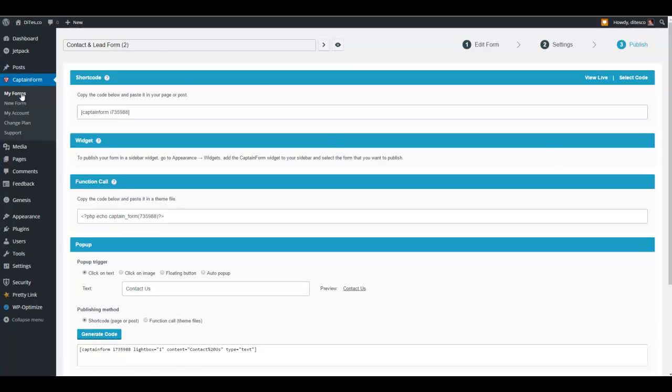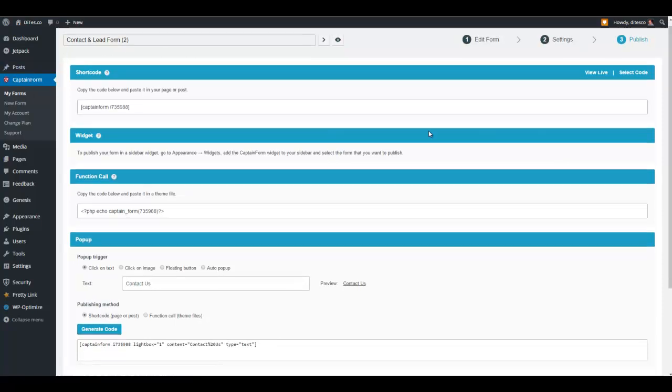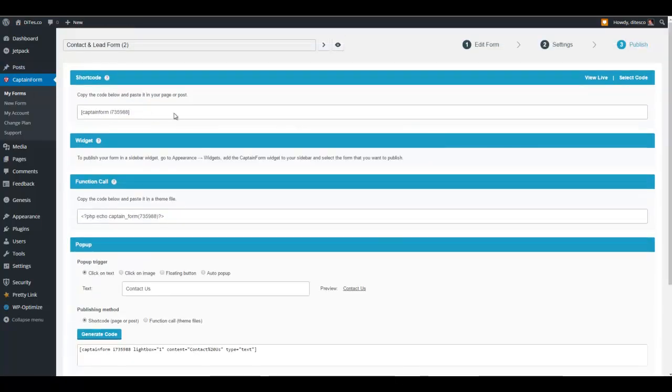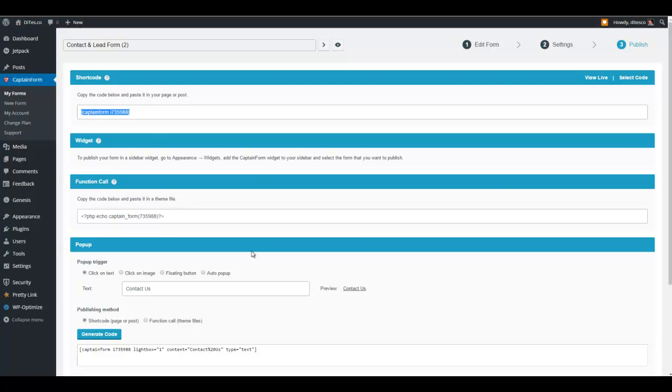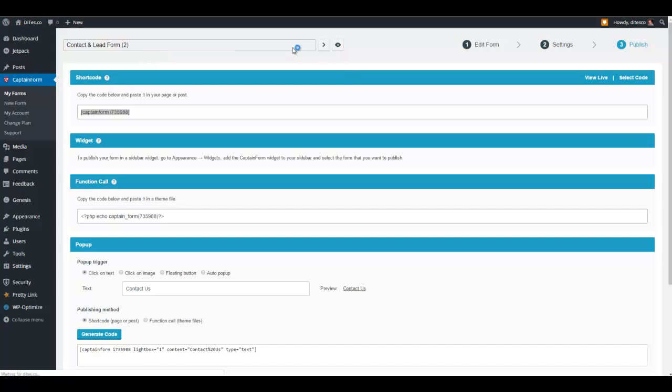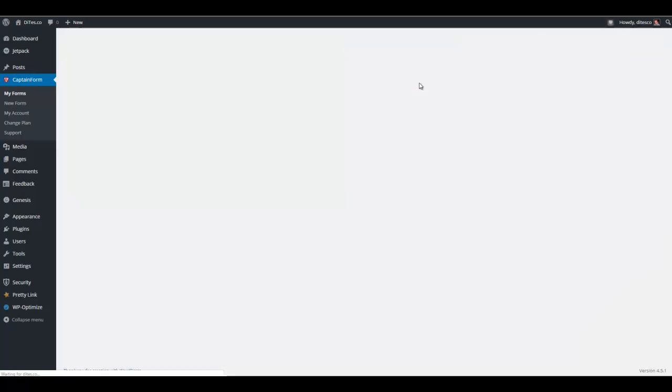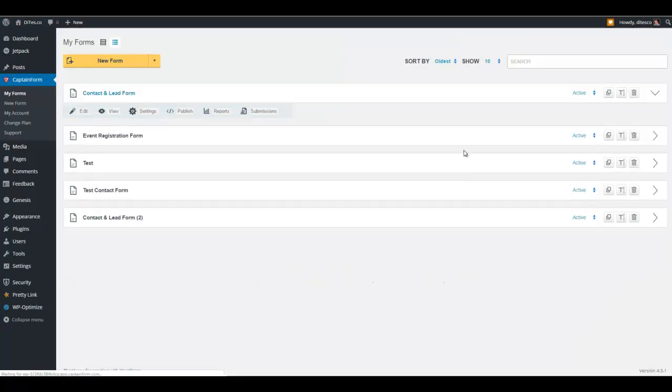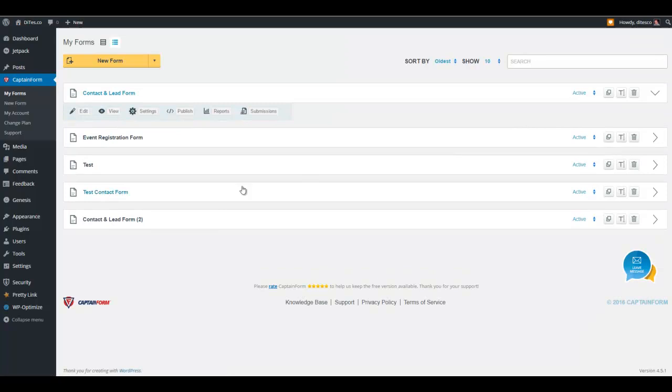So let's go back here. This is the short code in case you want to embed it directly in your WordPress. Just go ahead and copy that. These are the various options where you can put it directly in the form. But what I want to show you is, let's go back to my forms real quick. So this was the contact and lead form number two. It's taking a while. Sorry about that.